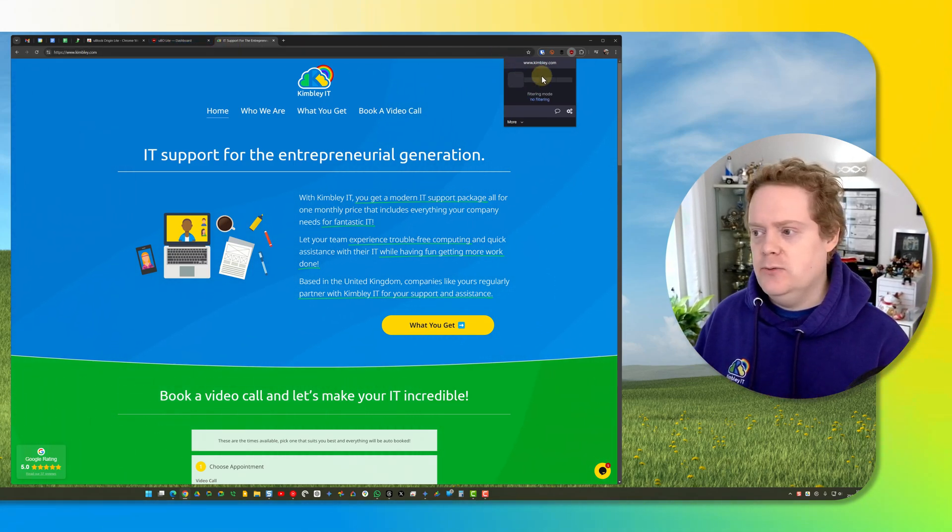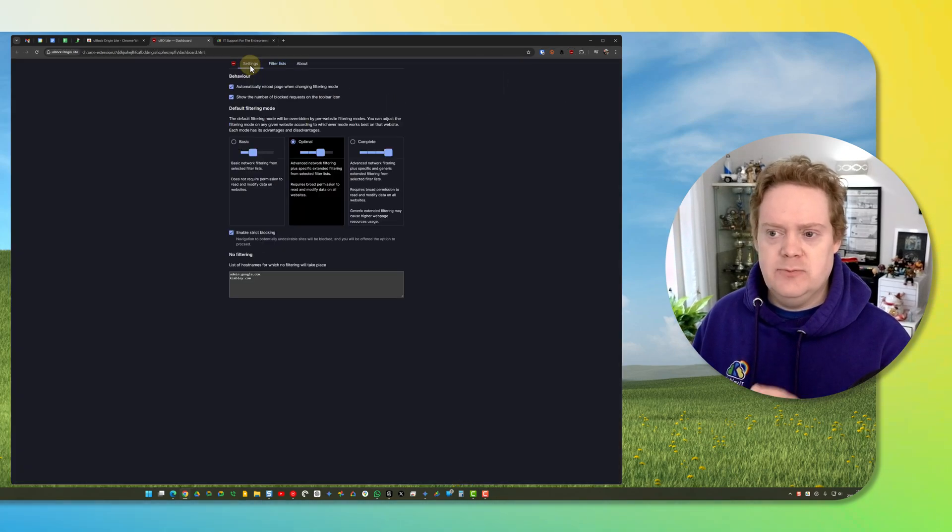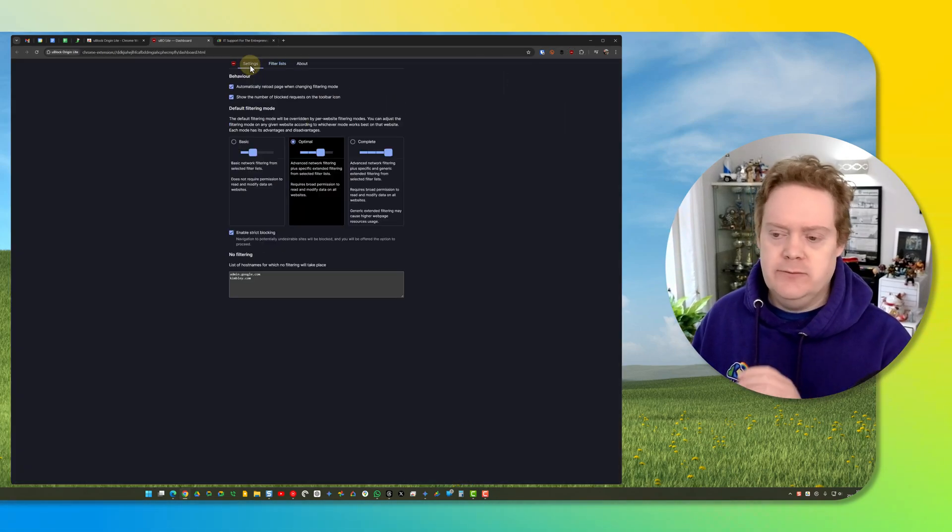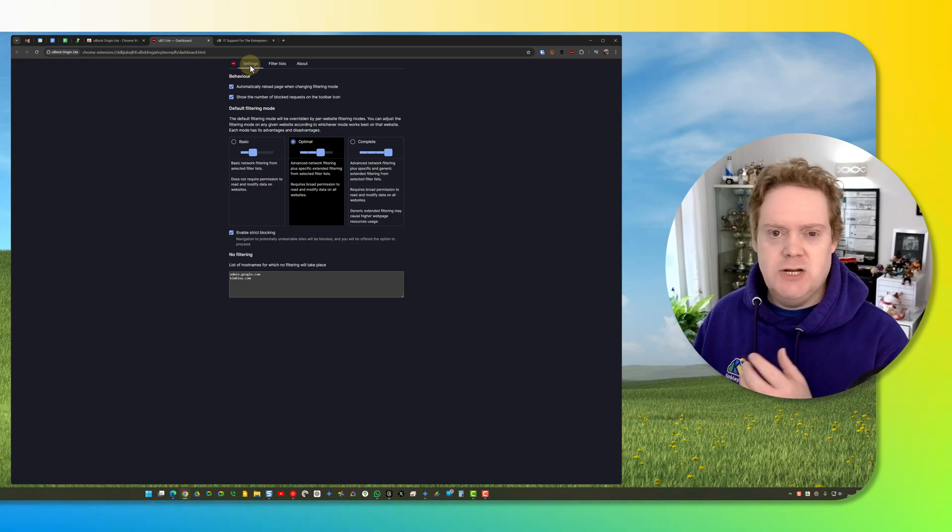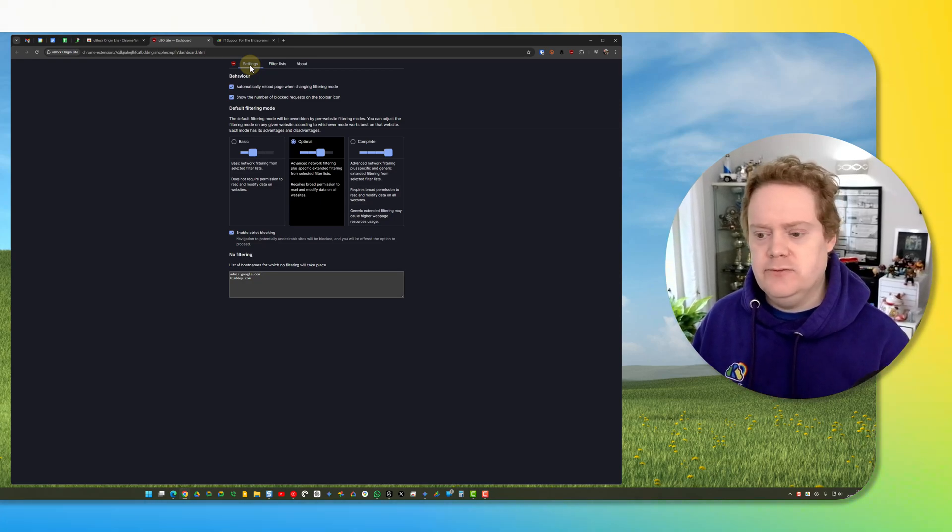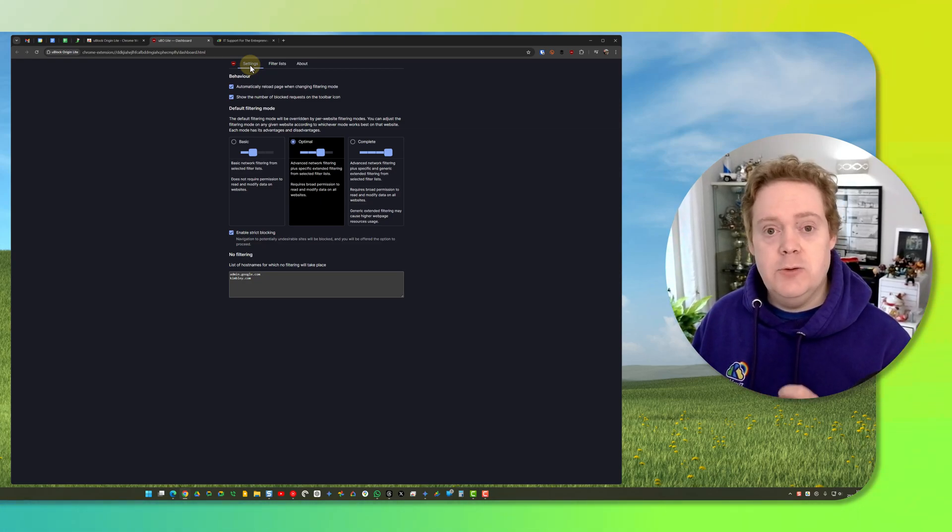If you ever want to get back to this settings page, all you need to do is click on the settings cog here and it will take you back to this settings page. It will open it if it's not open on your browser already, and you can change the overall default settings.